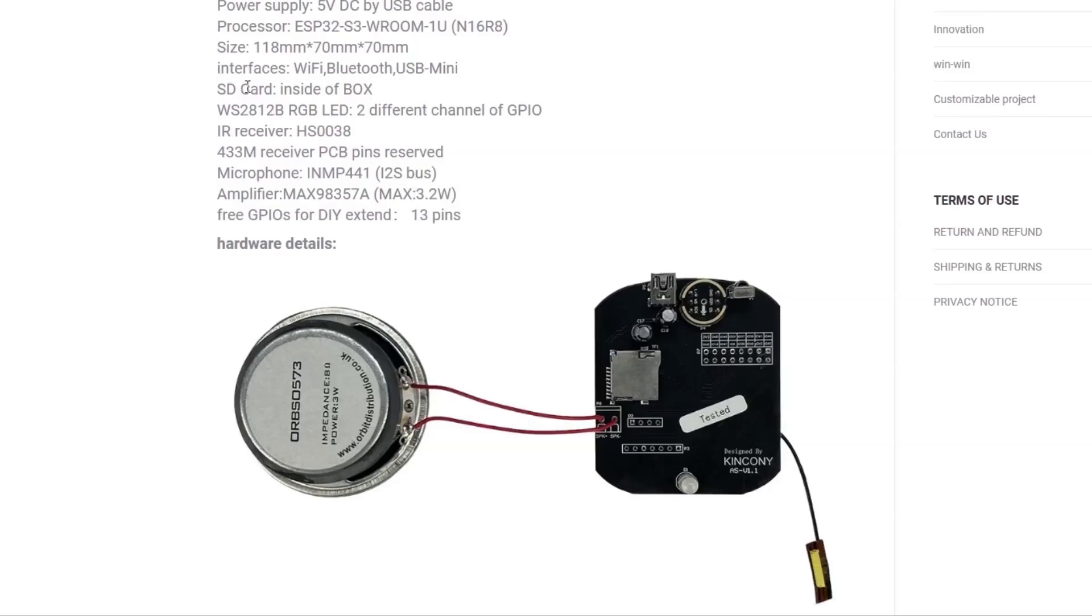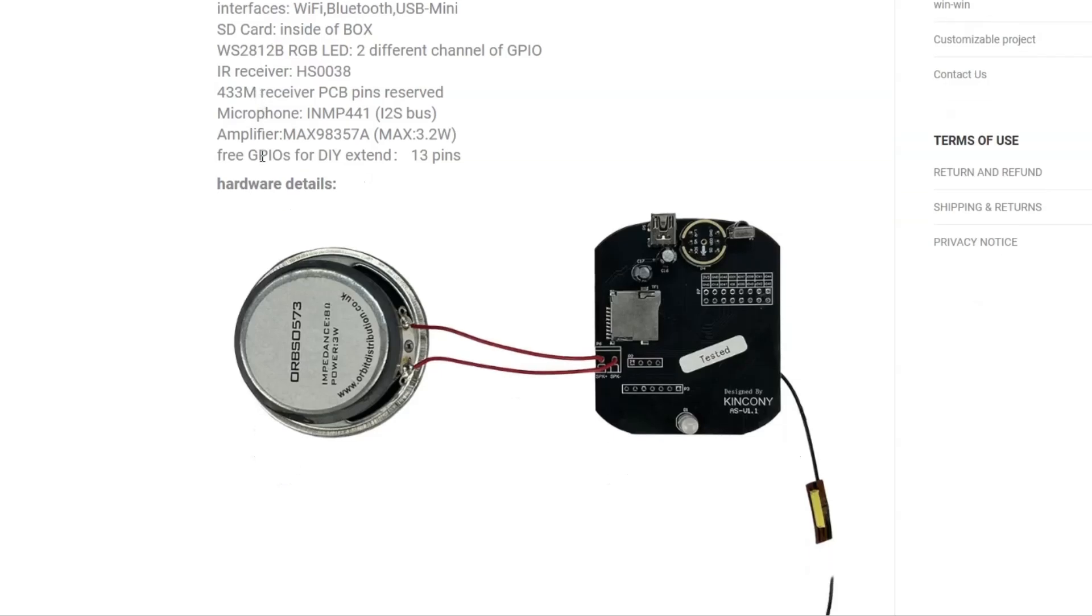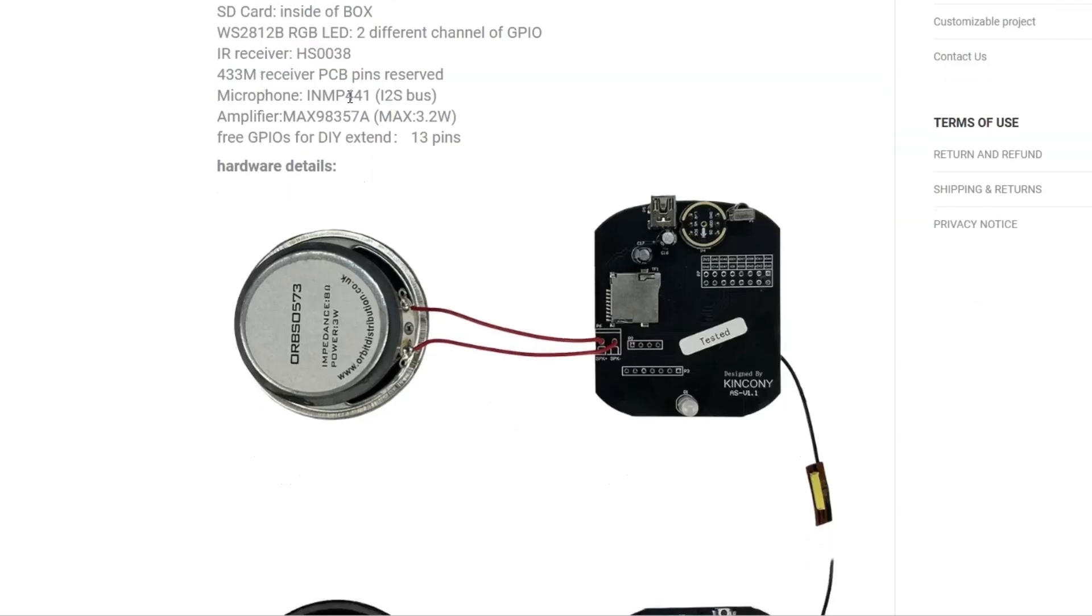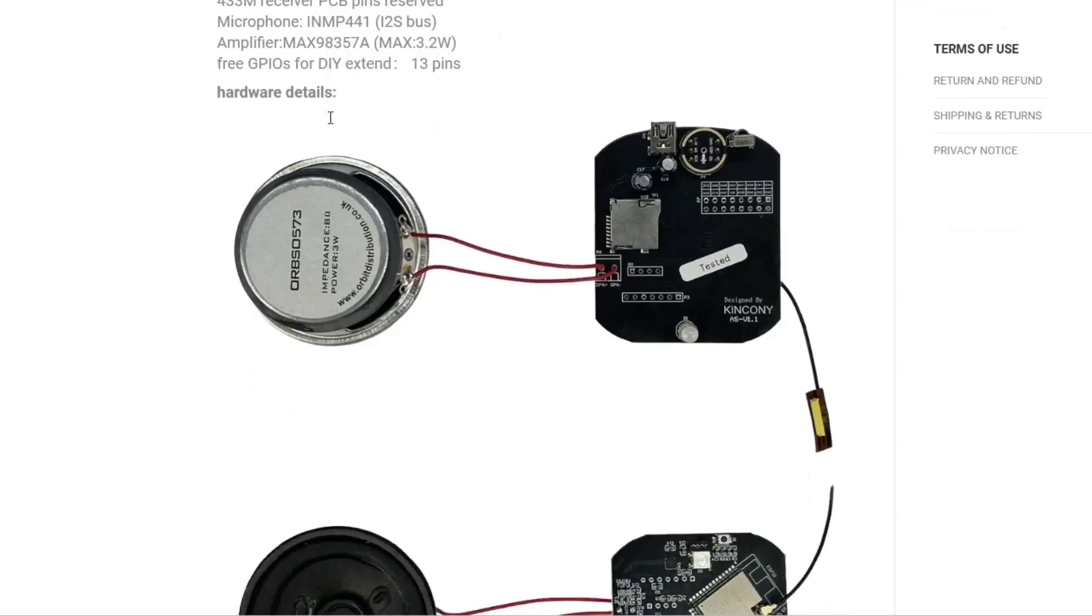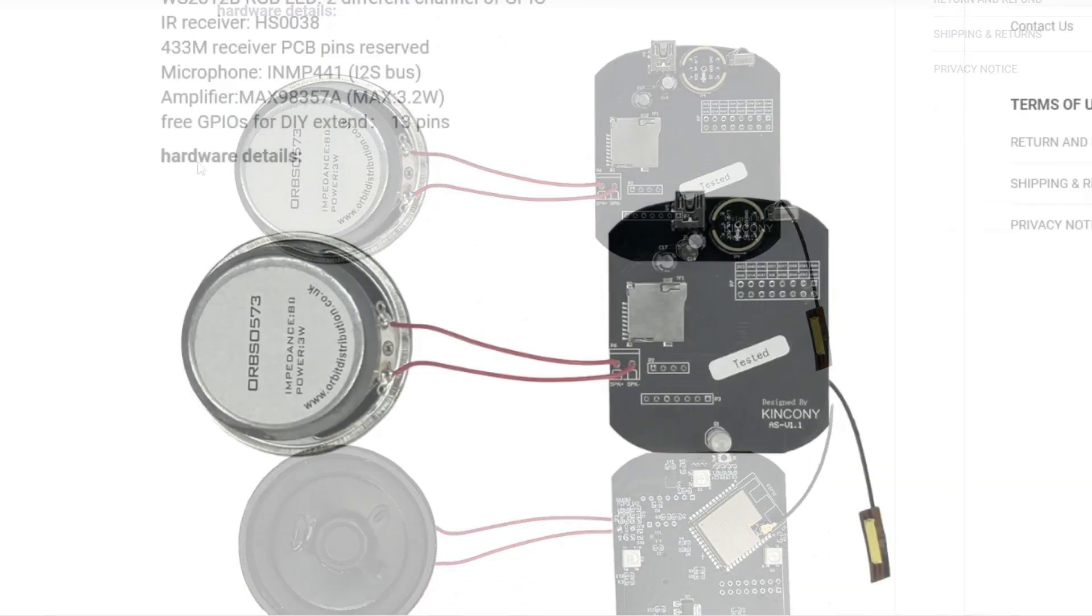It's got an SD card in the box—not quite sure what that's used for. It's got an infrared receiver, once again haven't played with that as yet, and it's got the following: microphone and amplifier.